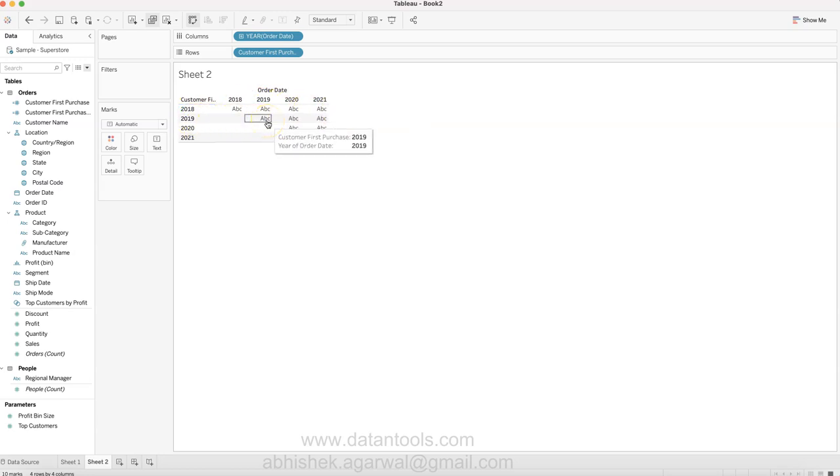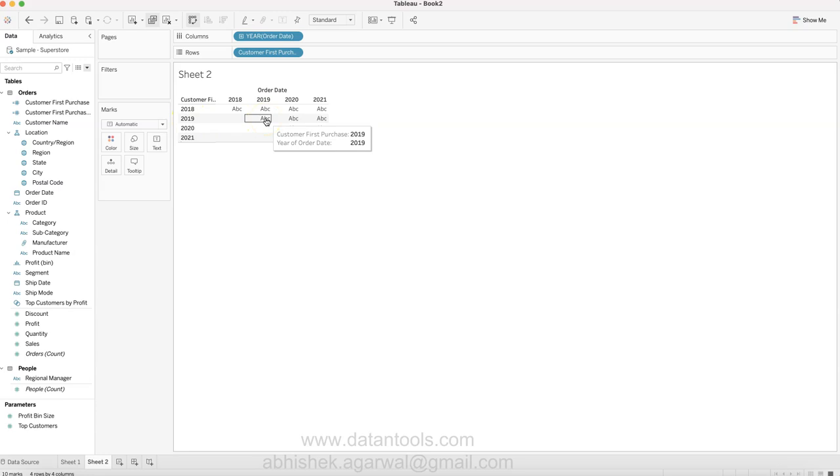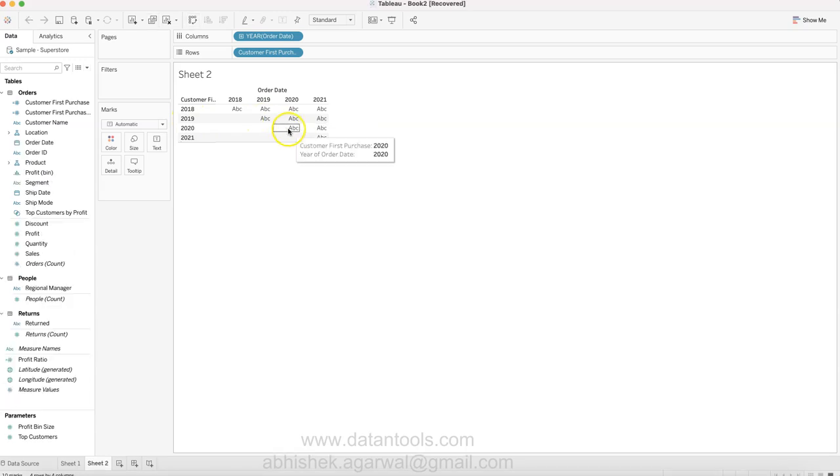It basically shows the information, for example 2018 will start here at 2018, 2019 will start at 2019 because the customers we acquired in 2019 will obviously start ordering in 2019, and so on and so forth for the rest of the customers.